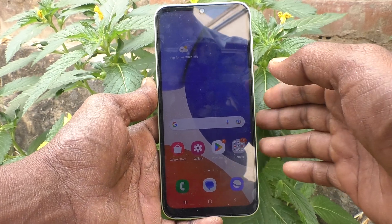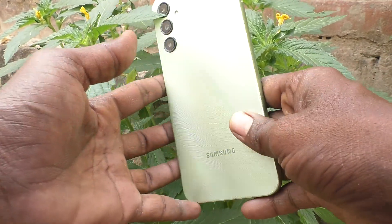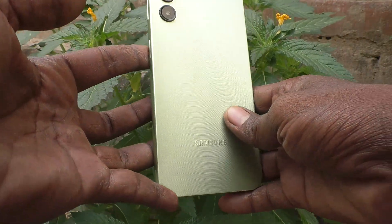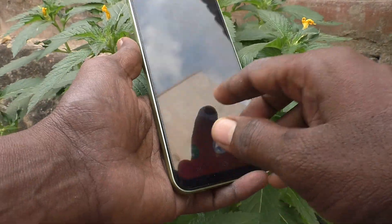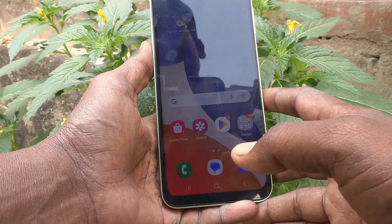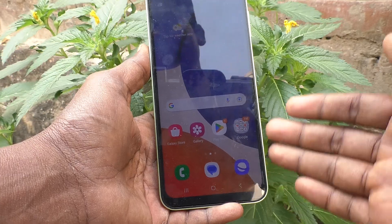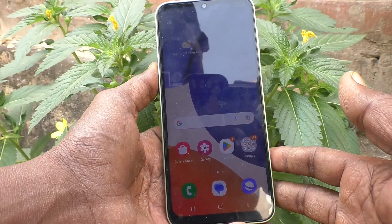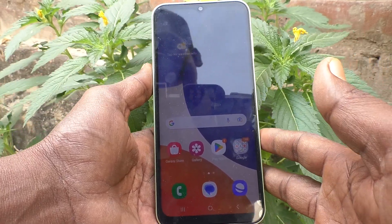Hi friends, this is Five Minutes Tech YouTube channel. In this video we will learn how to use SIM card manager in the Samsung Galaxy A14 smartphone.